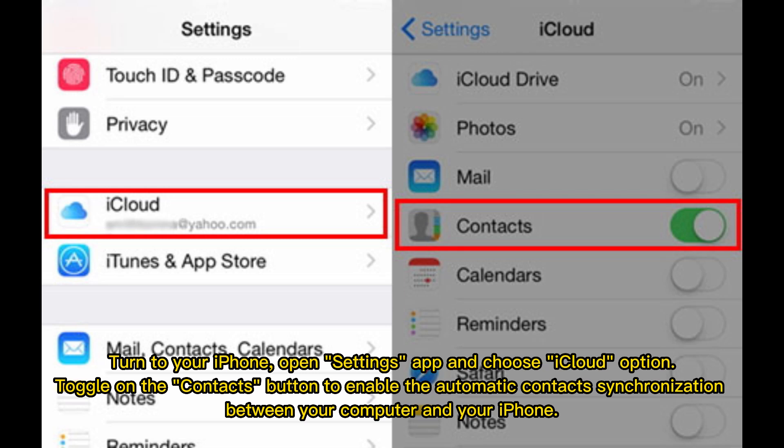Turn to your iPhone, open the Settings app, and choose the iCloud option. Toggle on the Contacts button to enable automatic contact synchronization between your computer and your iPhone.